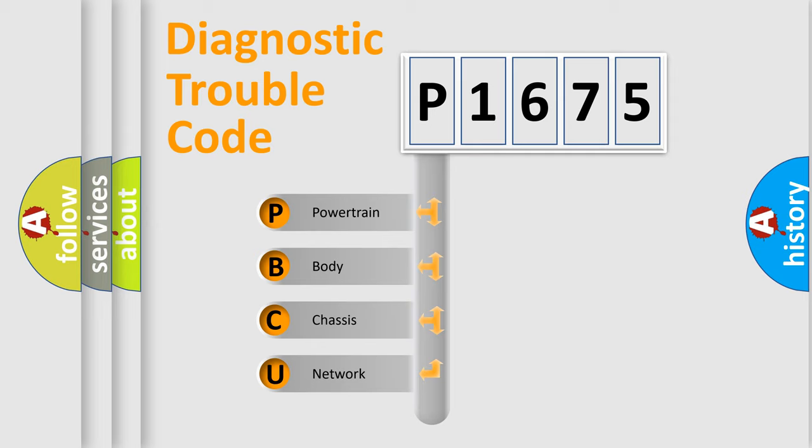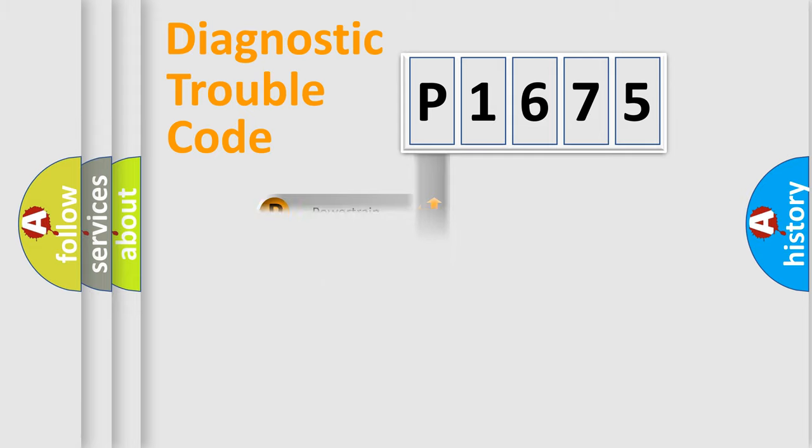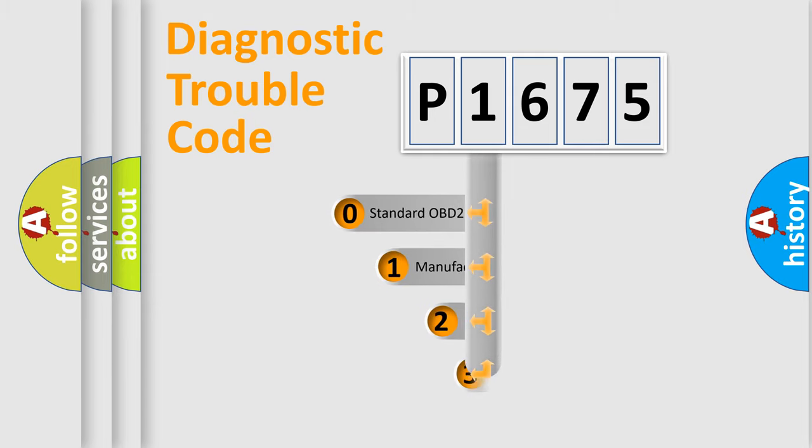We divide the electric system of automobile into four basic units: Powertrain, body, chassis, and network. This distribution is defined in the first character code.